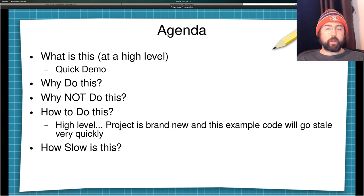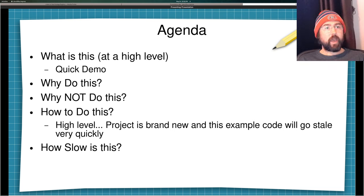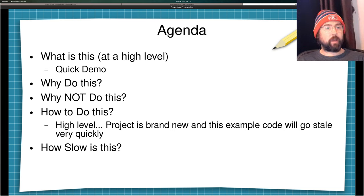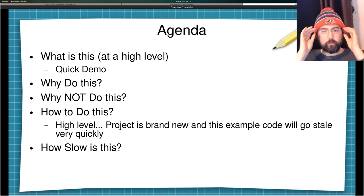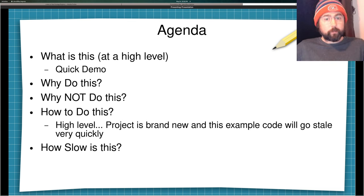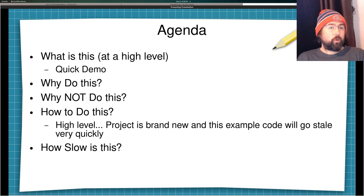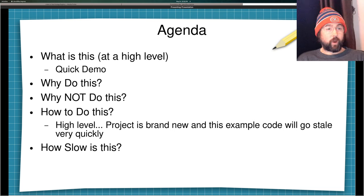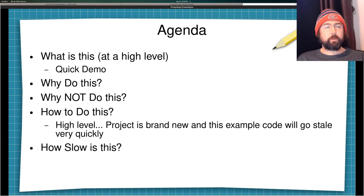So what am I going to talk about today? I'm talking about making a plugin system where you can plug in Wasm code into normal Rust binaries in order to add dynamic code at runtime rather than at compile time. I'm going to give you a quick demo, then talk about why you would want to do this, why you would not want to do this right now, and then go through how to do this at a high level.